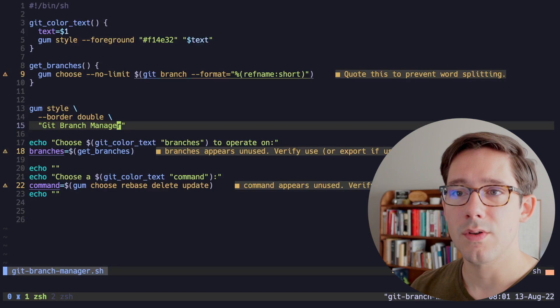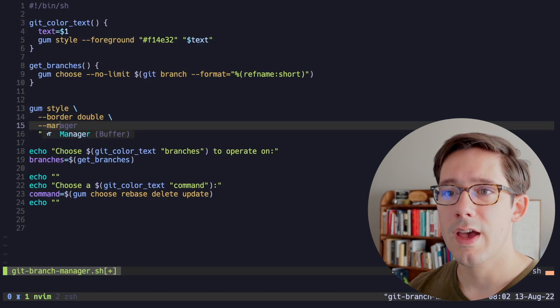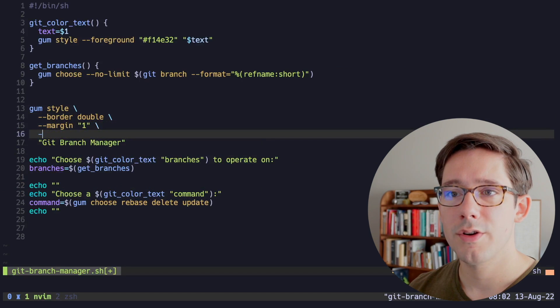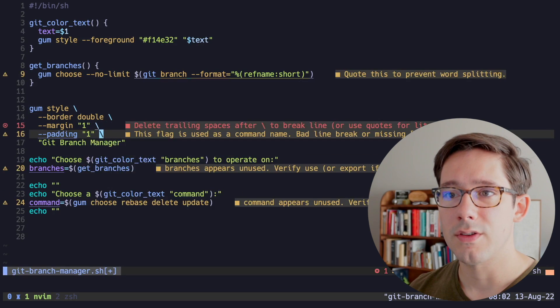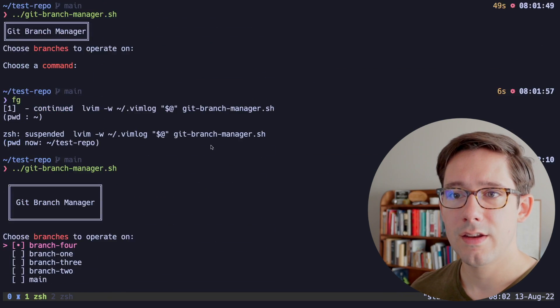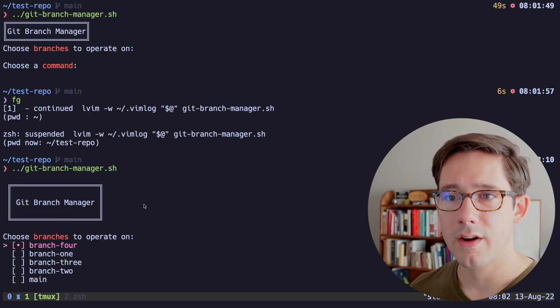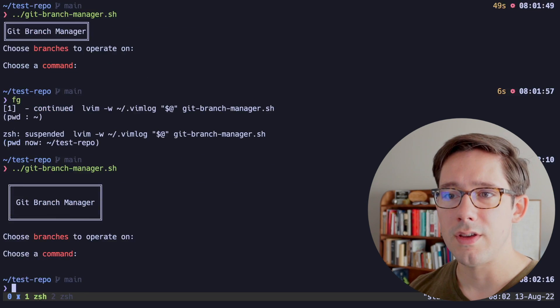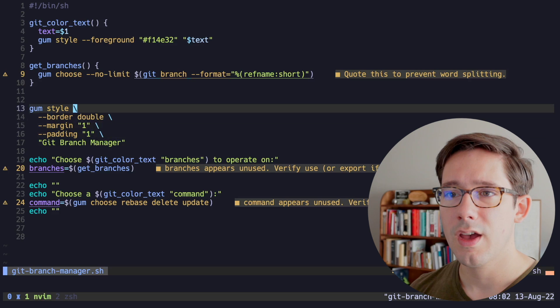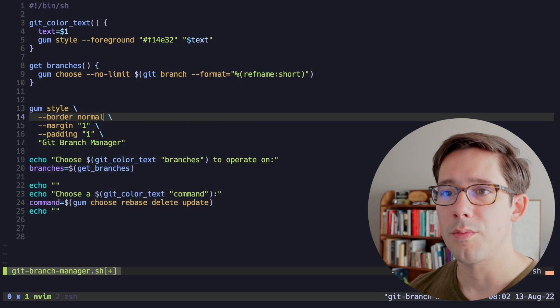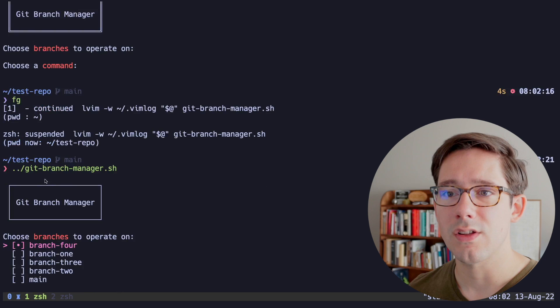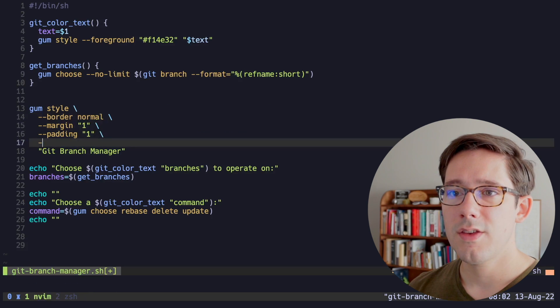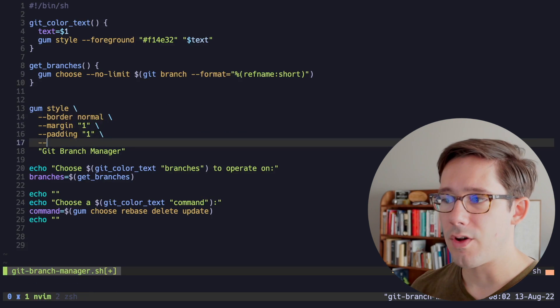So you can see if we run that, we now have git branch manager being printed out. But I think we can do a little bit more here. First of all, let's add a bit of margin. We'll add one margin and one padding just to space out things a little bit. And if we run that again, okay, that looks a little better. I'm not sure how I feel about the double line though. I think I kind of just want something normal, which is just the single line there. That looks a little more classy.